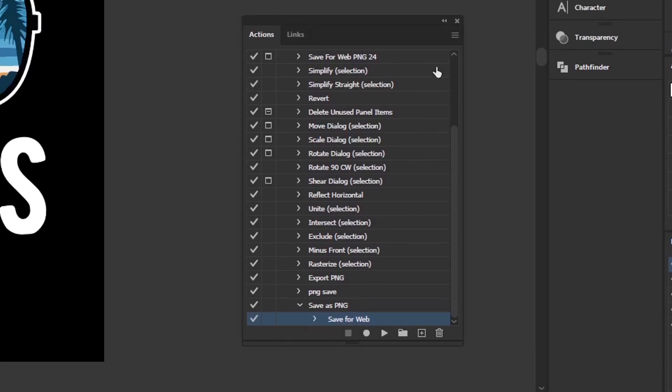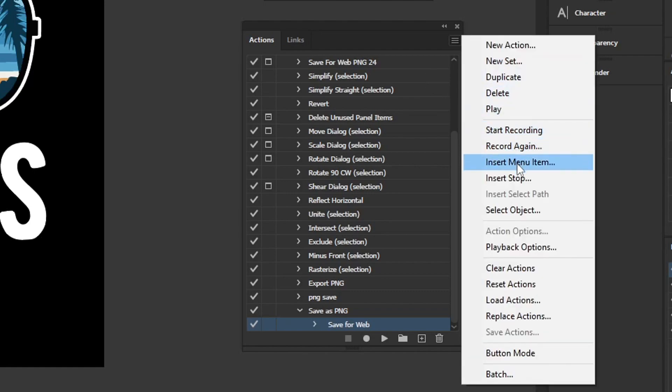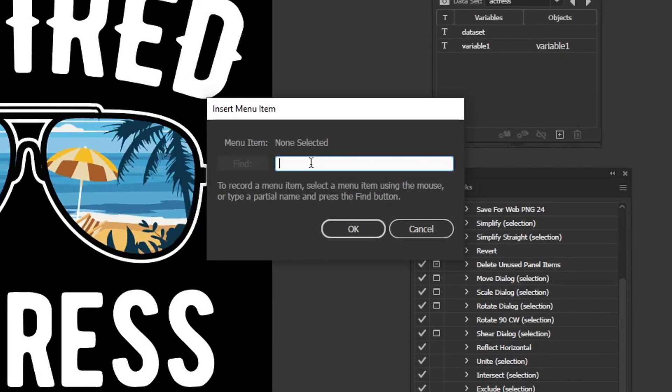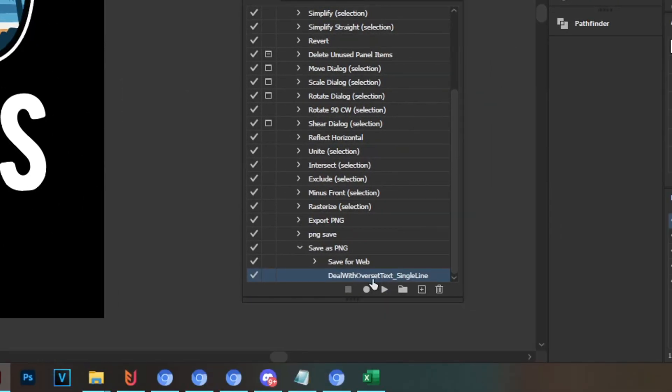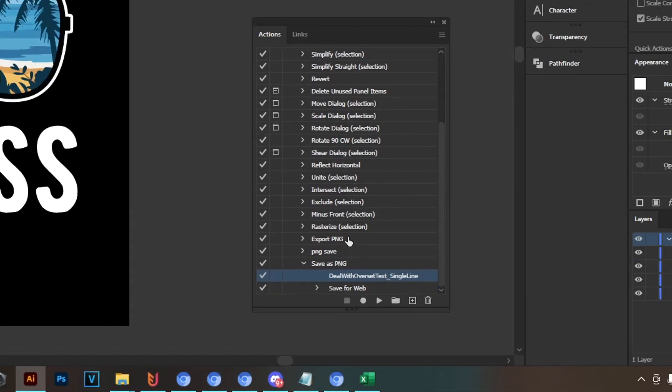And now we need to import our script which will resize the text for us. So click onto these three stripes up here and head over to insert menu item, where it says find type in deal with overset text and just hit enter, and it should auto fill this with deal with overset text. Then hit okay, and you want to make sure that this script is actually above the saving options, so it checks whether the text is too long before the file gets saved.